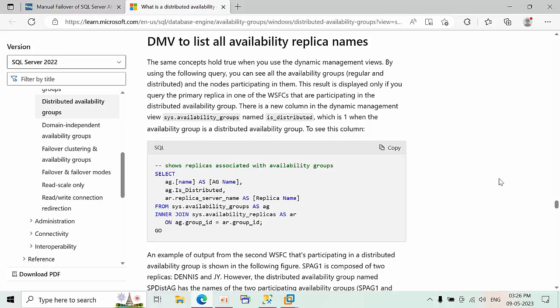Hello friends, today I am going to show you how to fail over the distributed availability group from one data center to another data center.